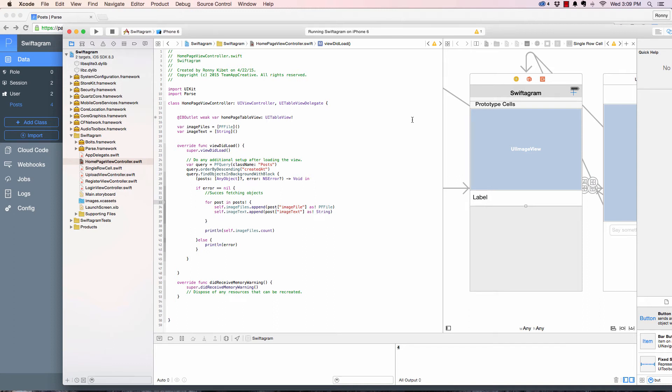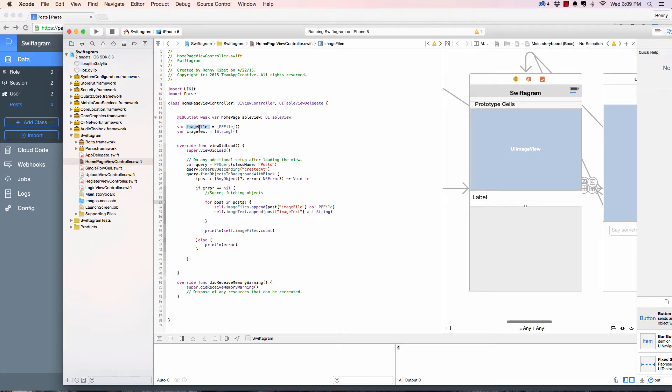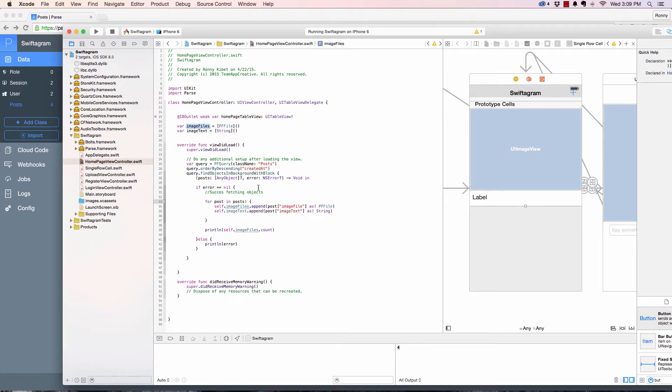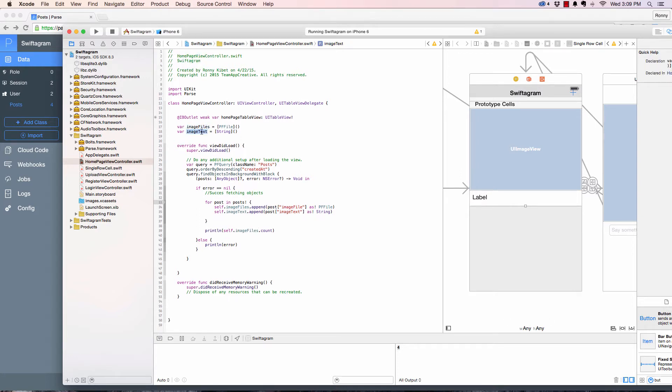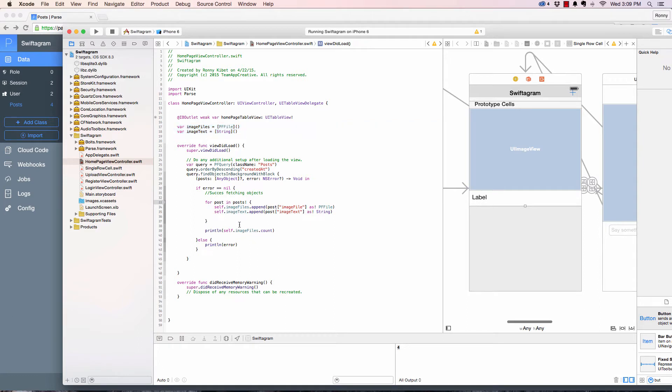Okay, welcome guys. In the previous video we were looking at how to append files from Parse, images and text, into arrays so that we can start working with them. So we queried Parse, appended them into arrays, and that is looking awesome.